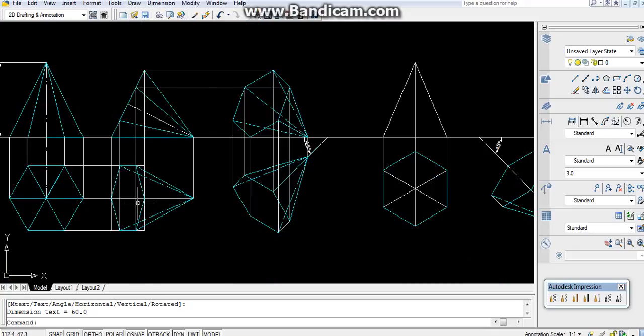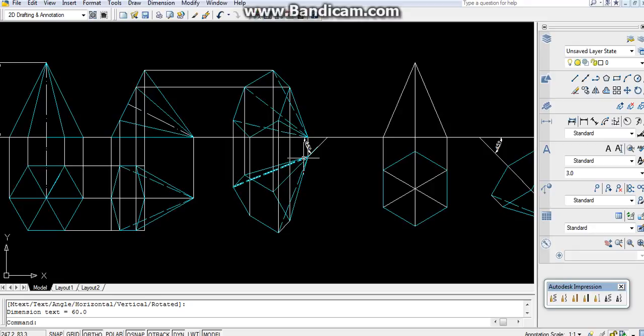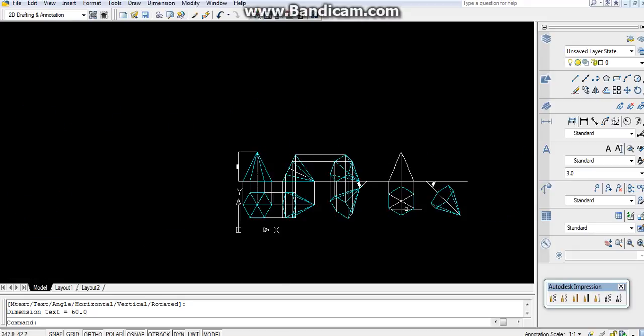I can go either clockwise or anti-clockwise. I have taken anti-clockwise here, 45 degrees. Why? Because in the question it is given that draw its projection when the base is visible. If I go clockwise, what happens?